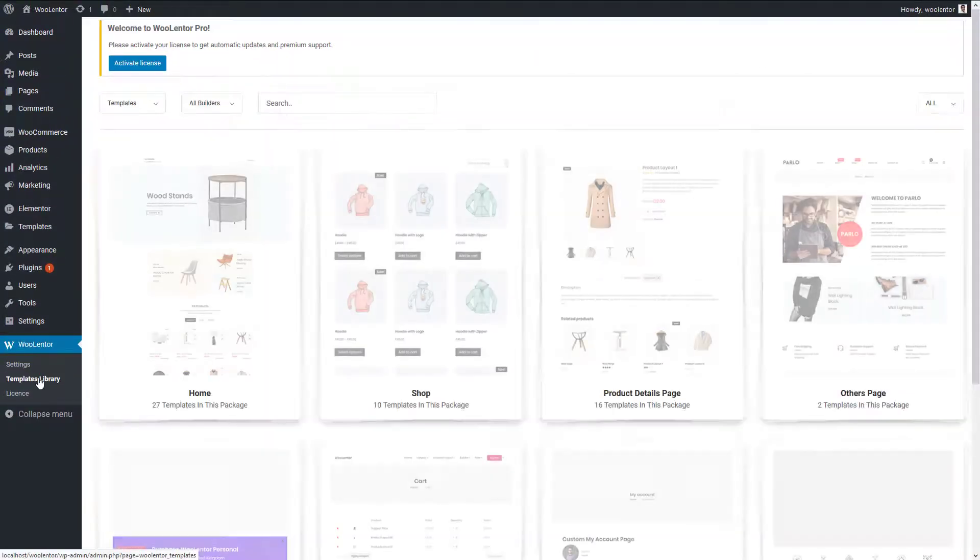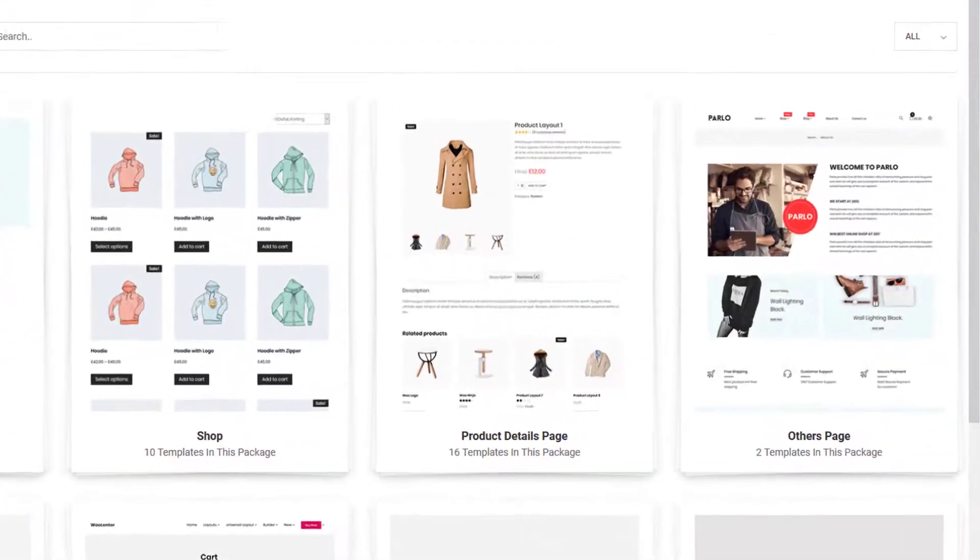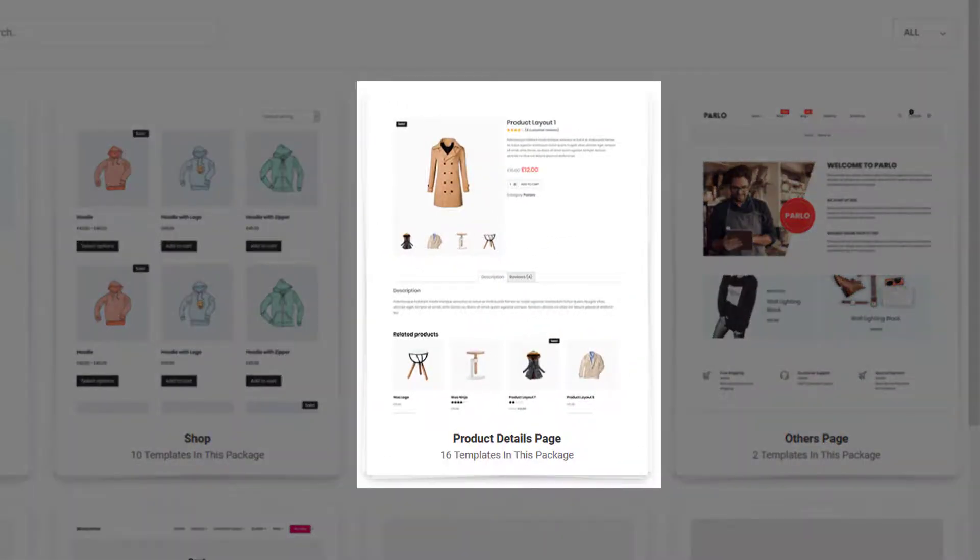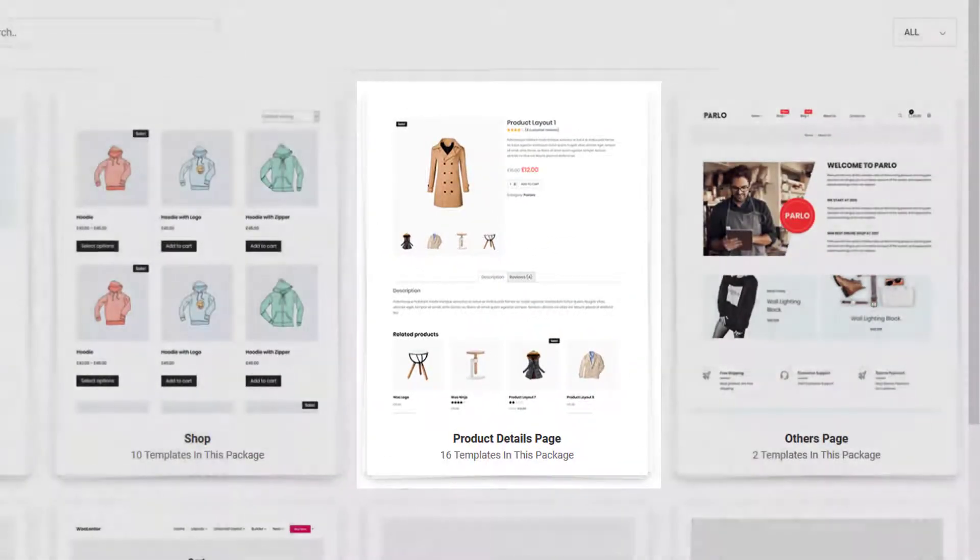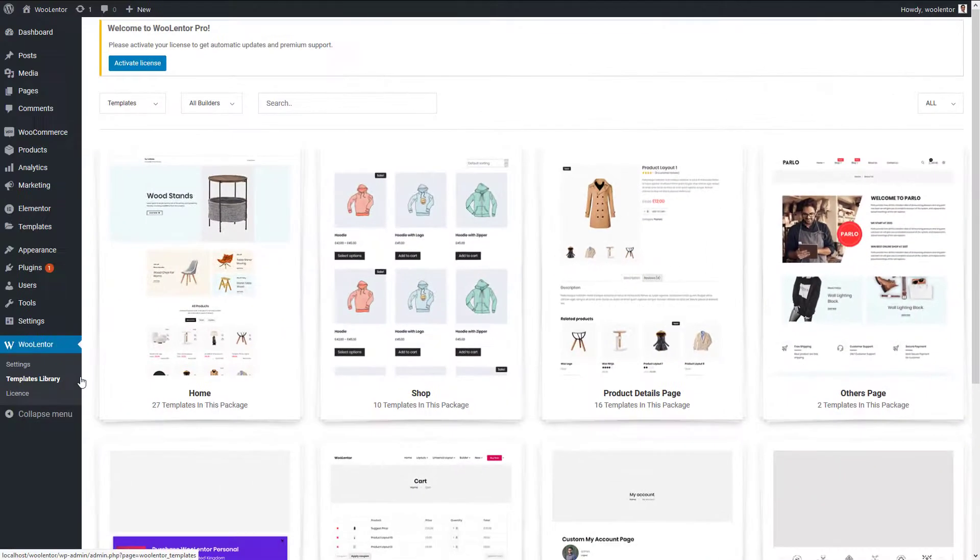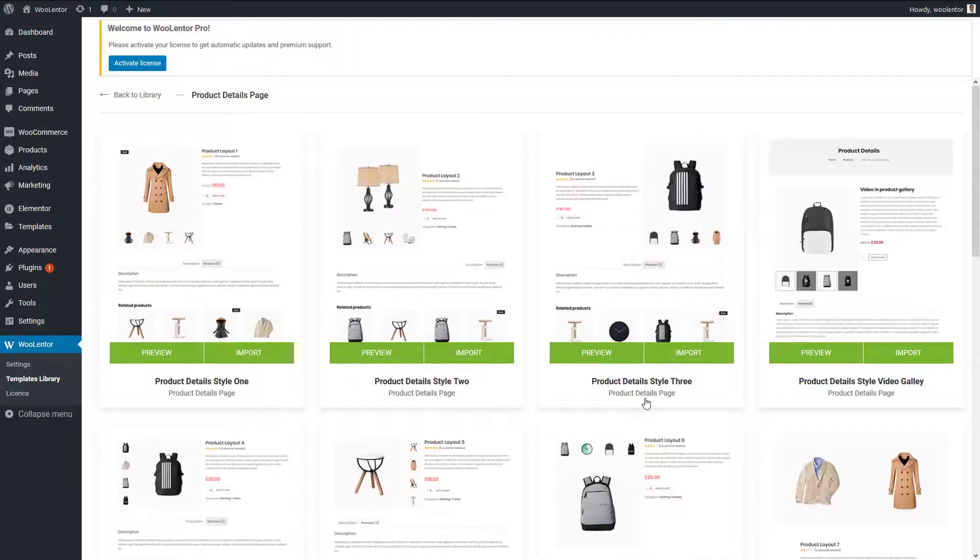Here you'll find a lot of predefined templates for the product details page. Select one from here and import the template.